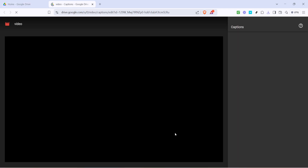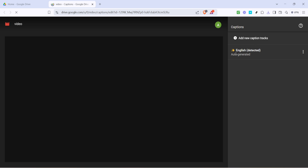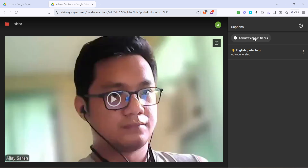Click on it and it will take you to an interface where you can manage any existing captions and add new ones. In the Manage Caption Tracks section, you'll see the button labelled Add New Caption Tracks. Clicking on this will allow you to upload subtitle files that are already prepared. Subtitles can usually be in the form of .vtt or .srt formats, so make sure your subtitle file is compatible in one of these file types.